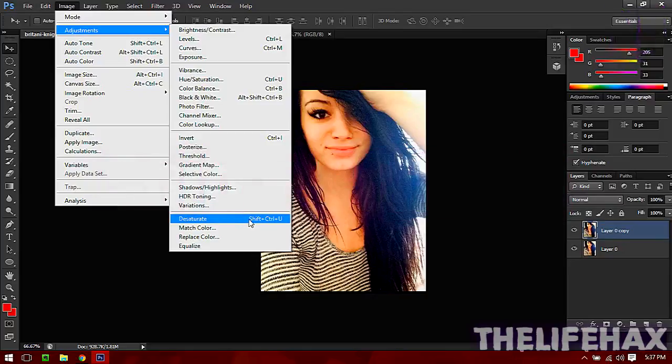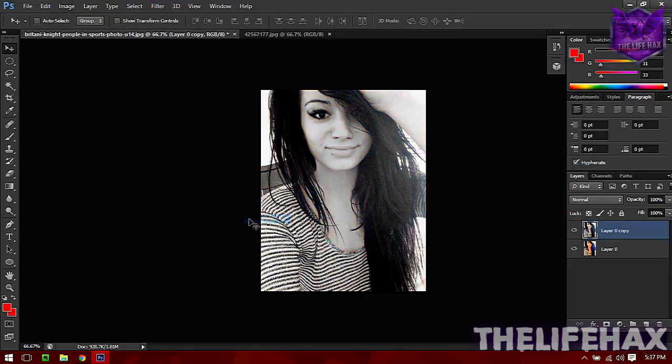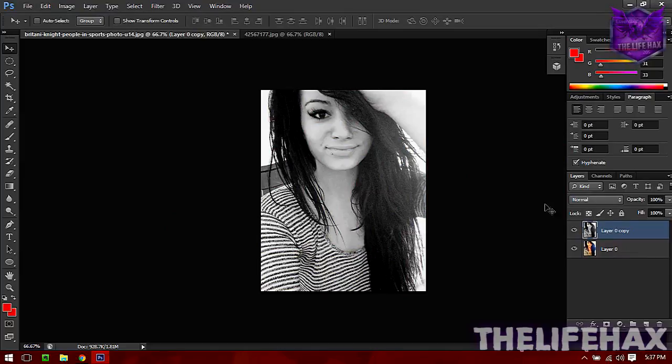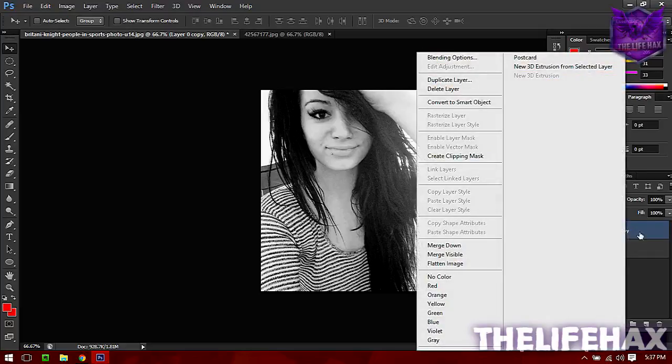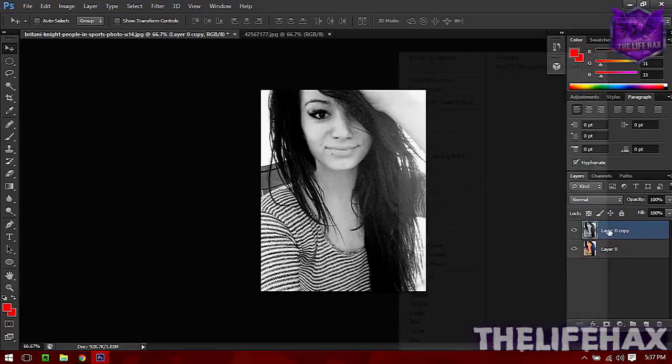You can use the shortcut key - just press Shift+Ctrl+U and it should give it a black and white effect. Now you need to duplicate the layer again, so just right click on the Layer 0 and duplicate layer.